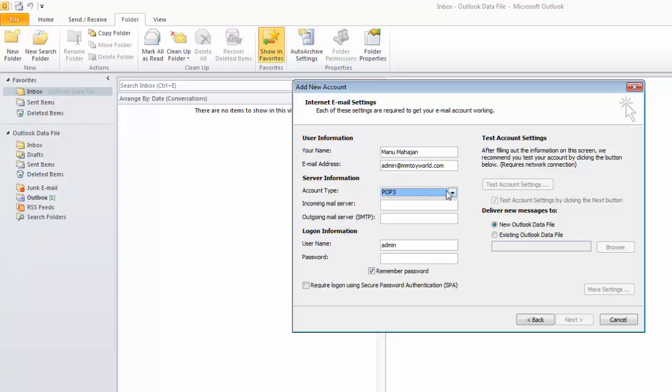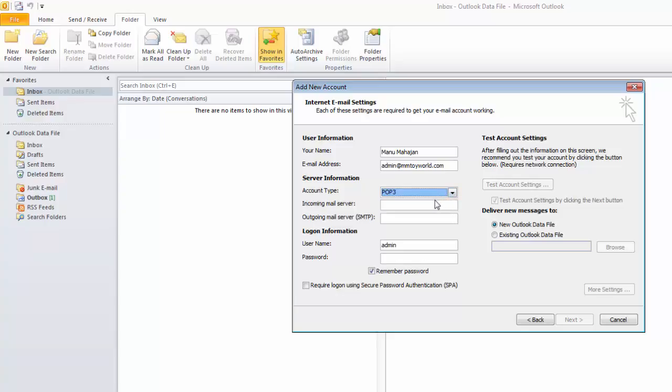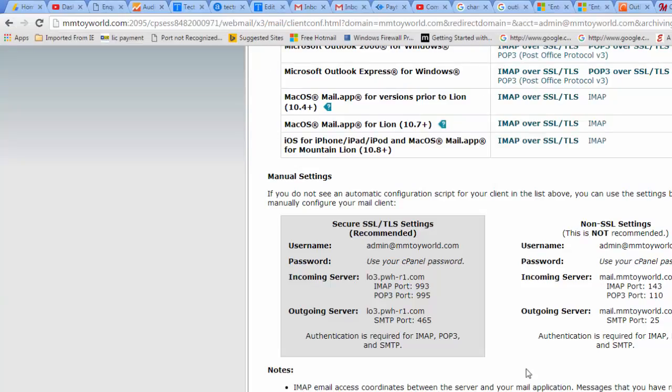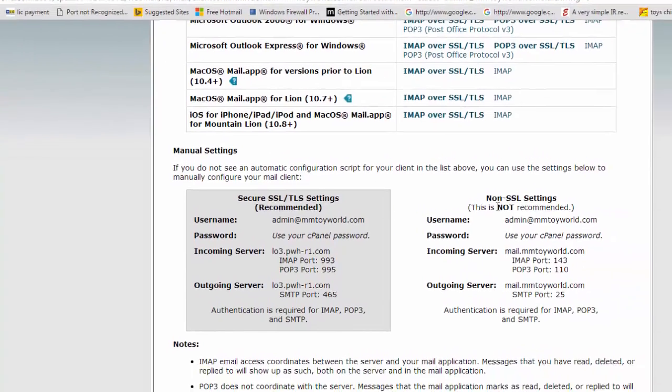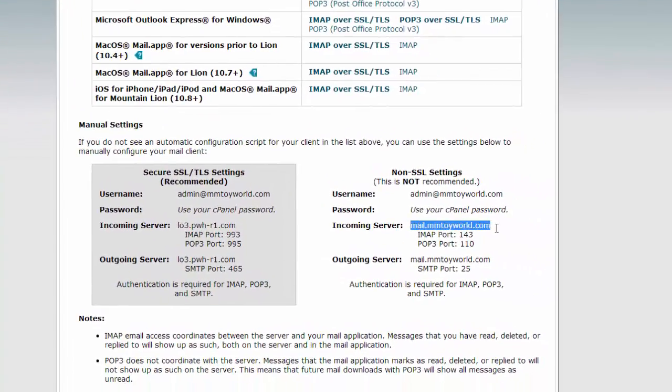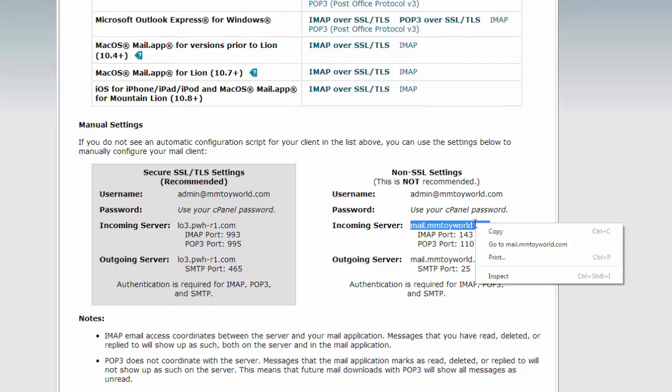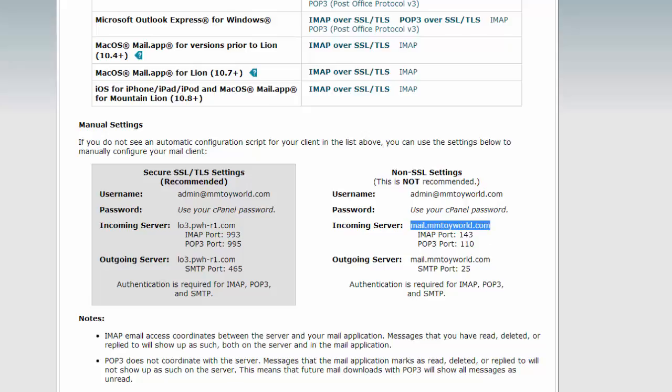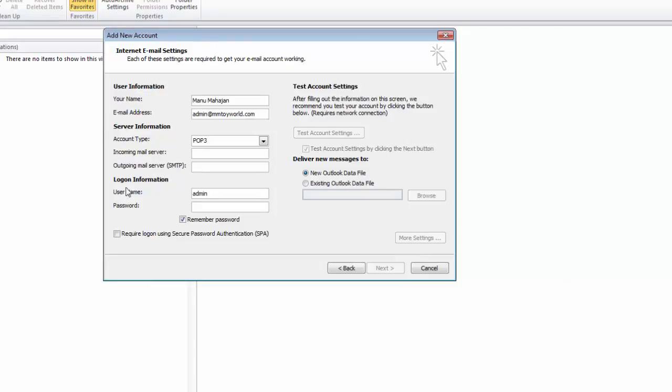Choose the account type - you can choose IMAP or POP3. We will use POP3 in this lesson and configure the incoming mail server. Copy the URL and paste it in incoming mail server and outgoing server SMTP.